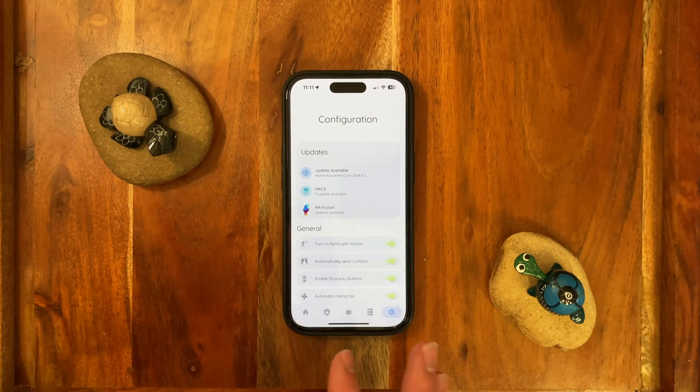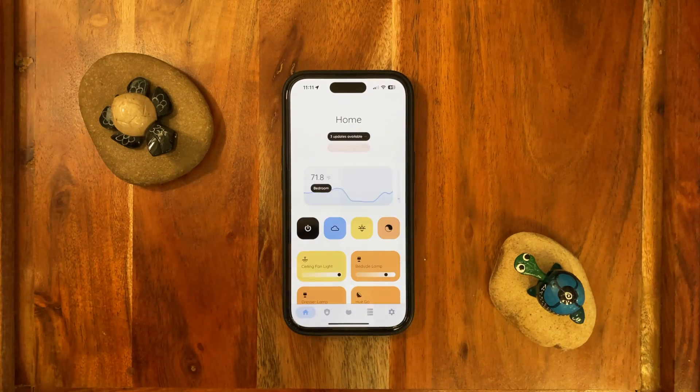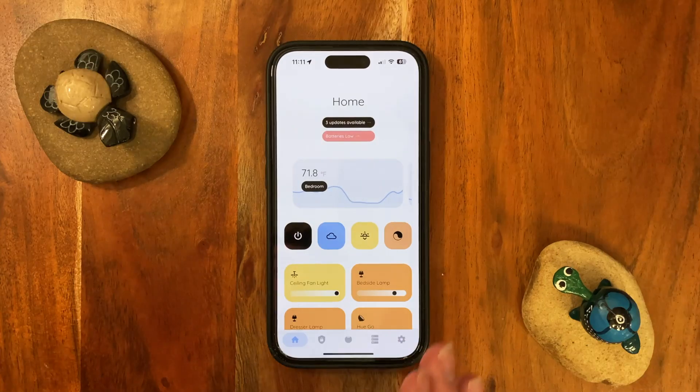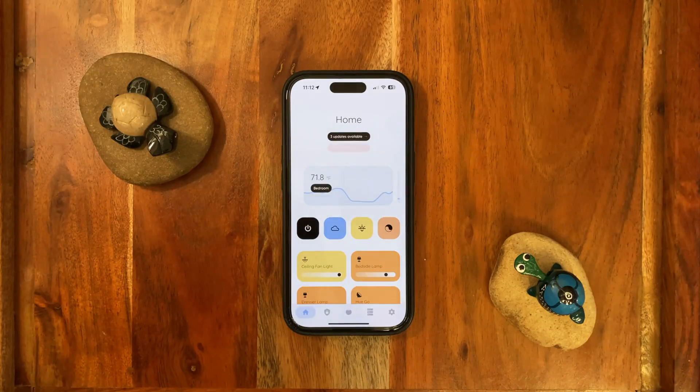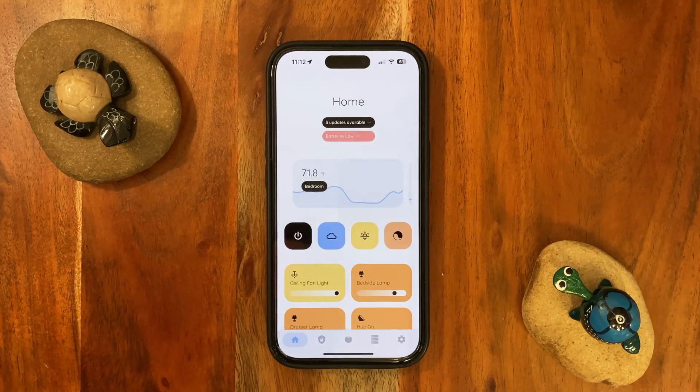That's pretty much it for the dashboard overview. I know what you're all thinking — you want to know how to install this thing. So that's what we're going to do right now. Let's get on with the installation.